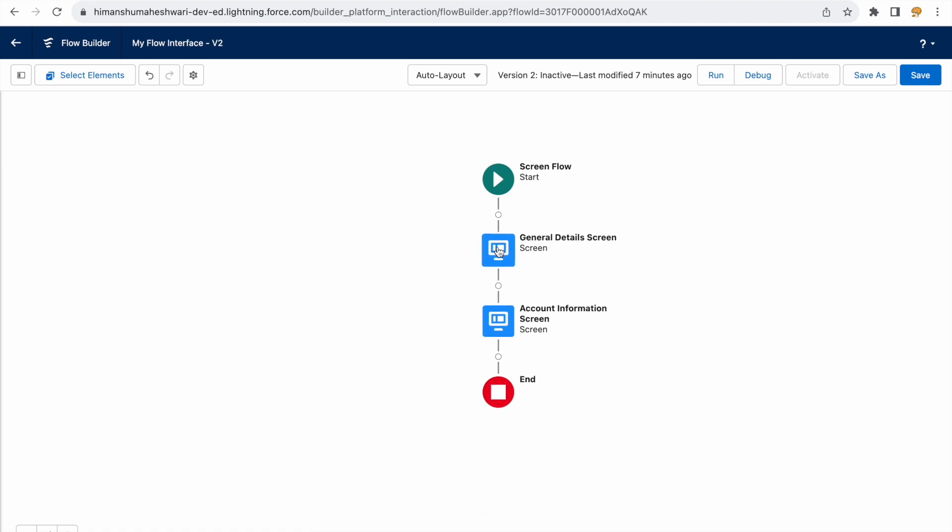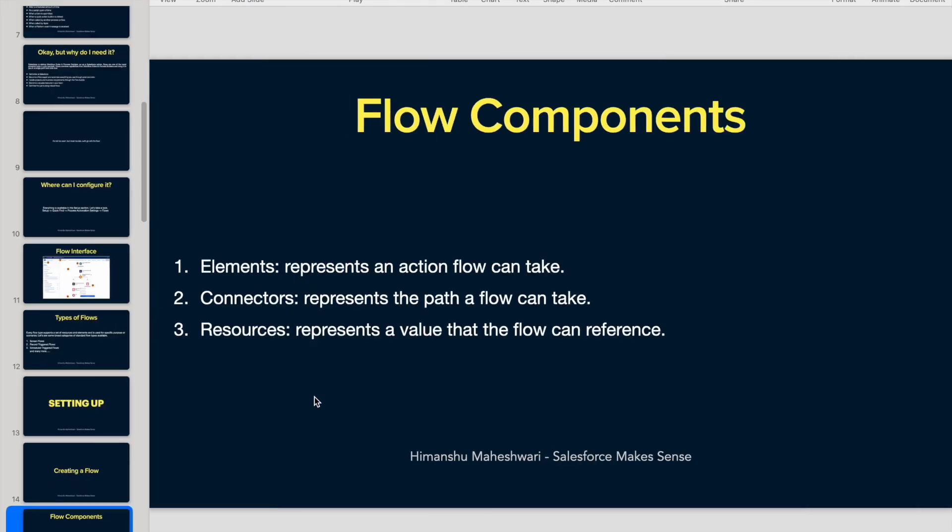Now how do you connect elements? How do you say that after this element is done I want to work on this particular element? That is where connectors come in. Connectors represent the path a flow can take. If X happens, go to Y, or else go to Z.